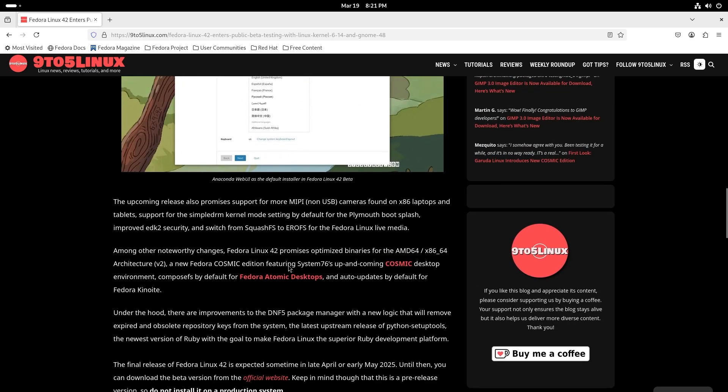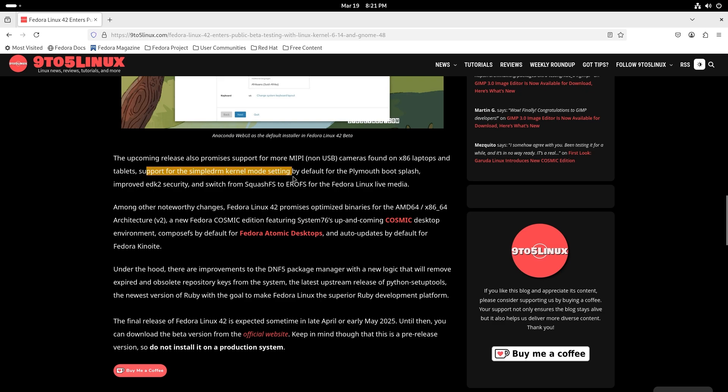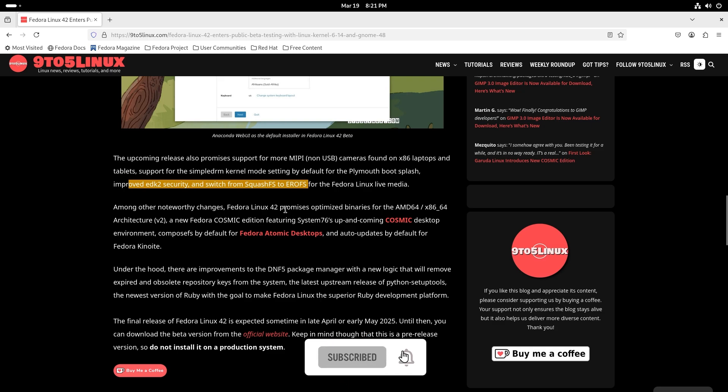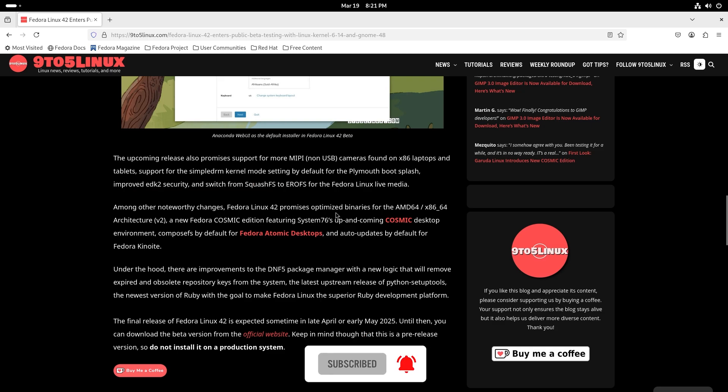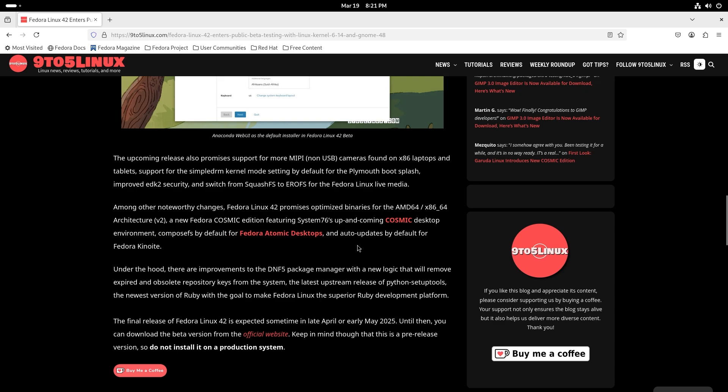The upcoming release also promises support for more MIPI non-USB cameras found on x86 laptops and tablets, support for simple DRM kernel mode setting by default for the Plymouth boot splash, improved EDK2 security, and switch from SquashFS to EROFS for the Fedora Linux live media. It also promises optimized binaries for AMD64, a new Fedora Cosmic edition that we're also going to review, and ComposeFS by default for Fedora Atomic desktops.